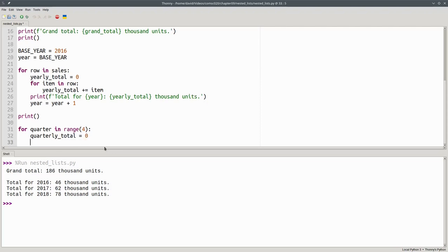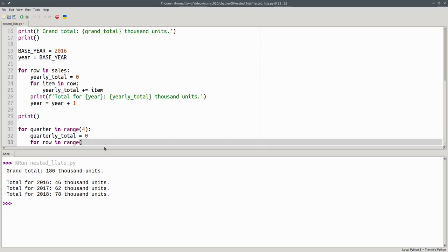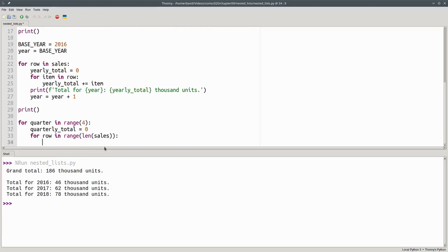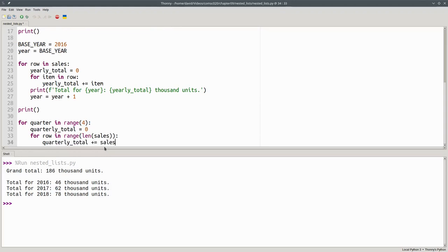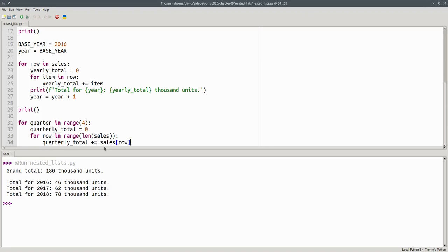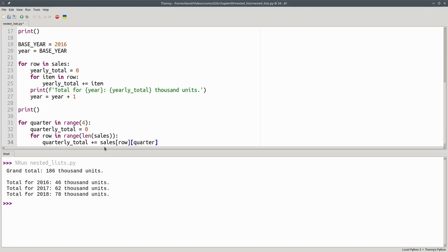And our inner loop will go through the rows. How many rows are there? As many rows as there are in the sales list. We're going to add the data from the given row and quarter we want to the total. The quarterly total plus and becomes the sales at the given row for the quarter we're working with.